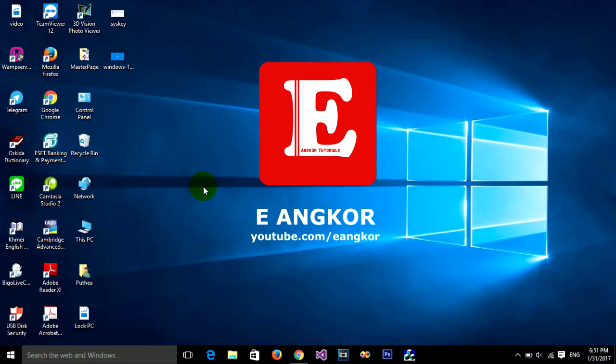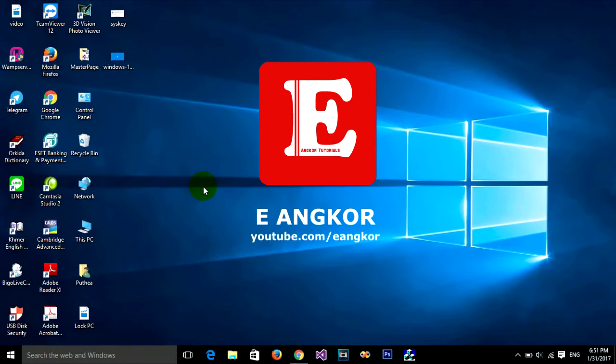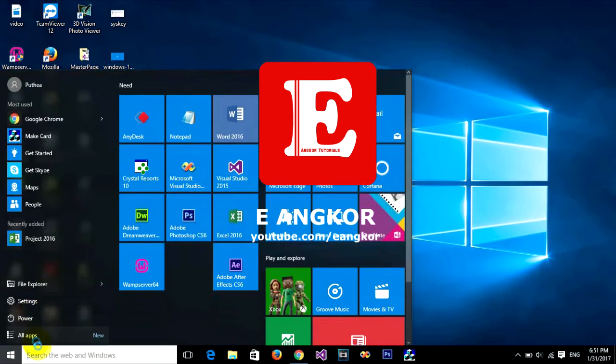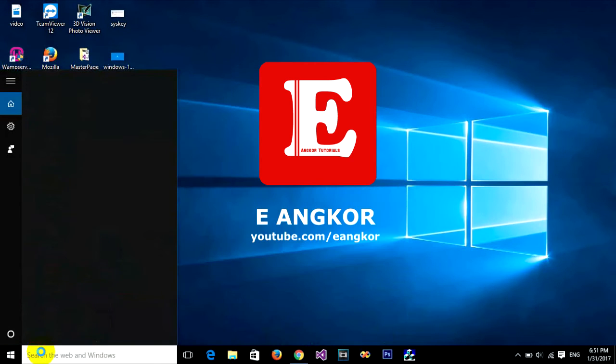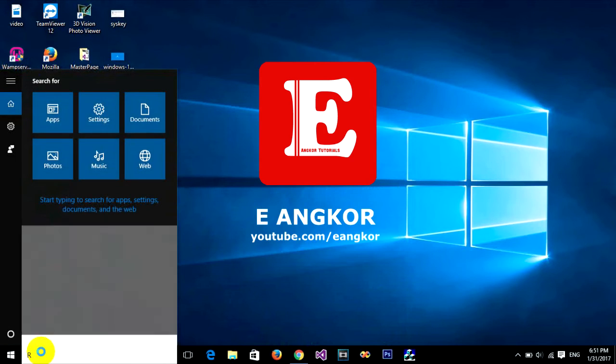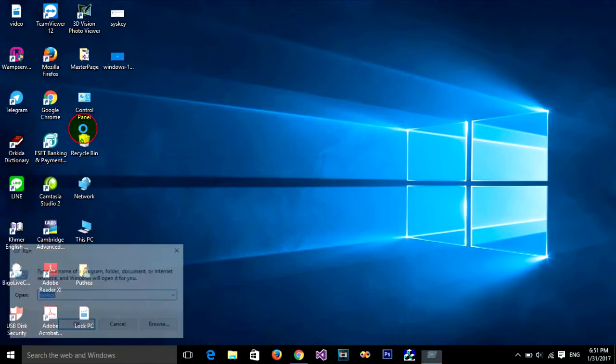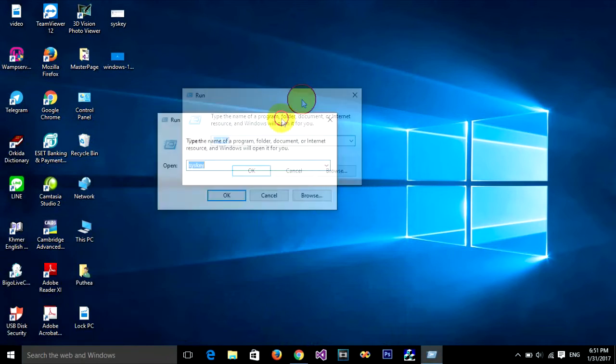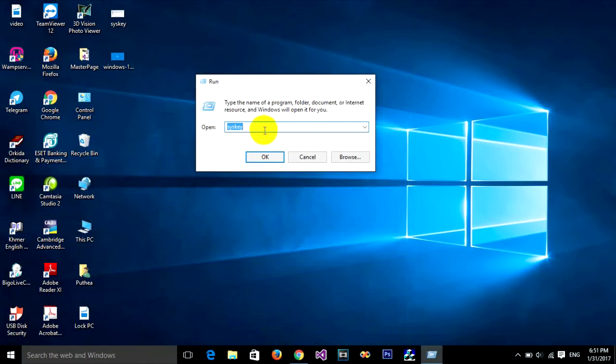You can go to the same steps. Right-click, type Run, click on Run, and type in the Run box.